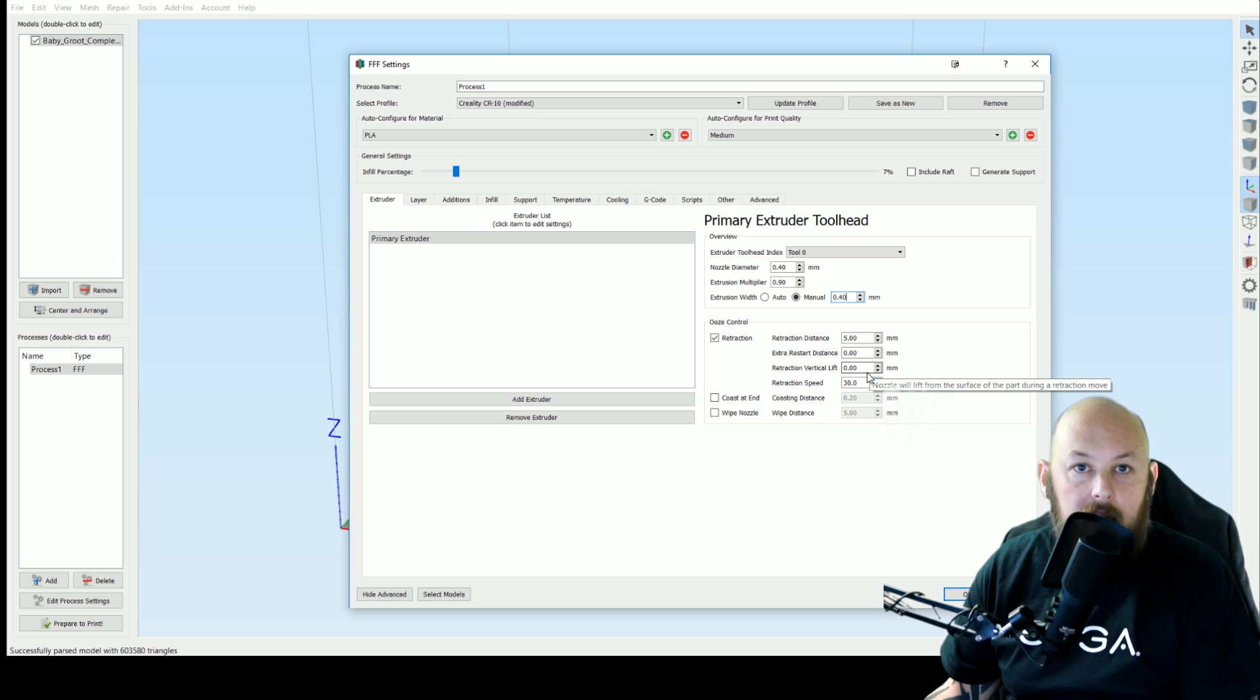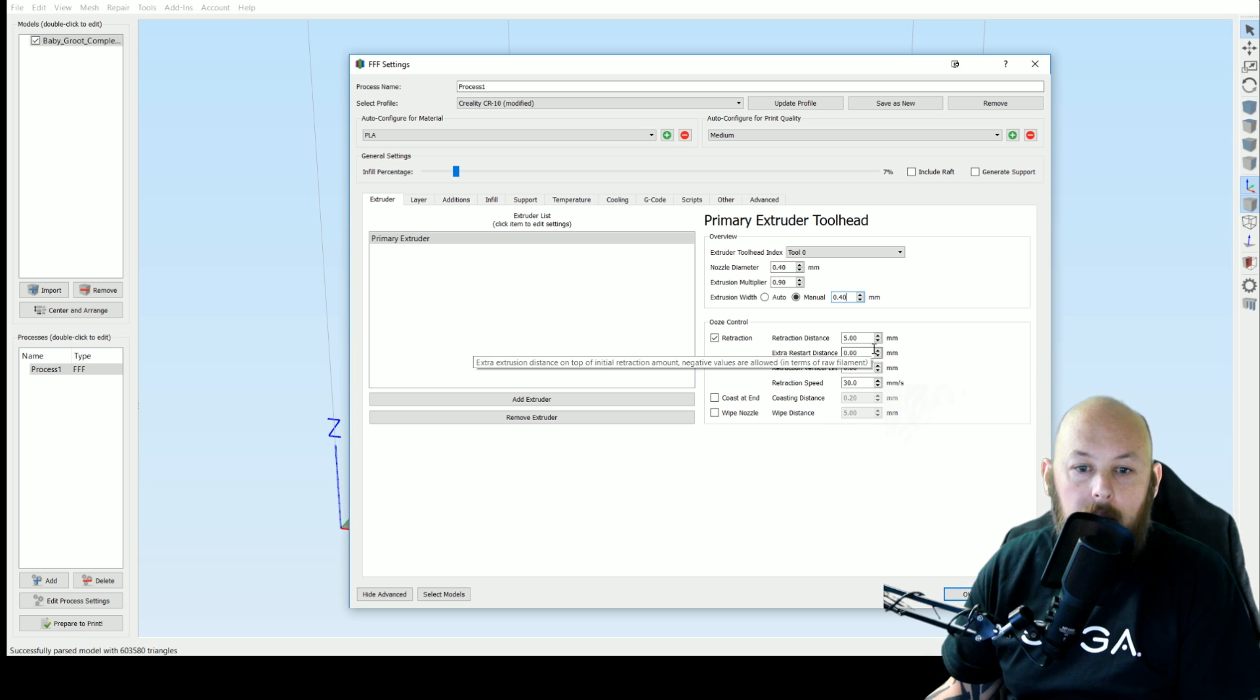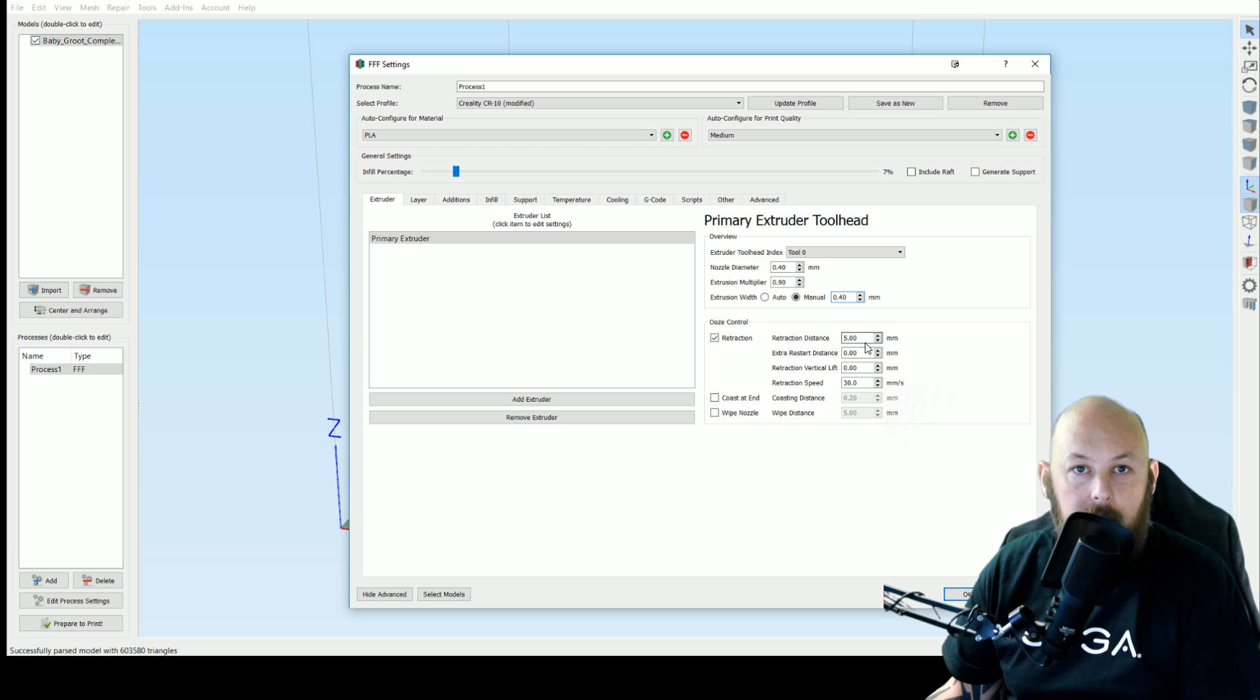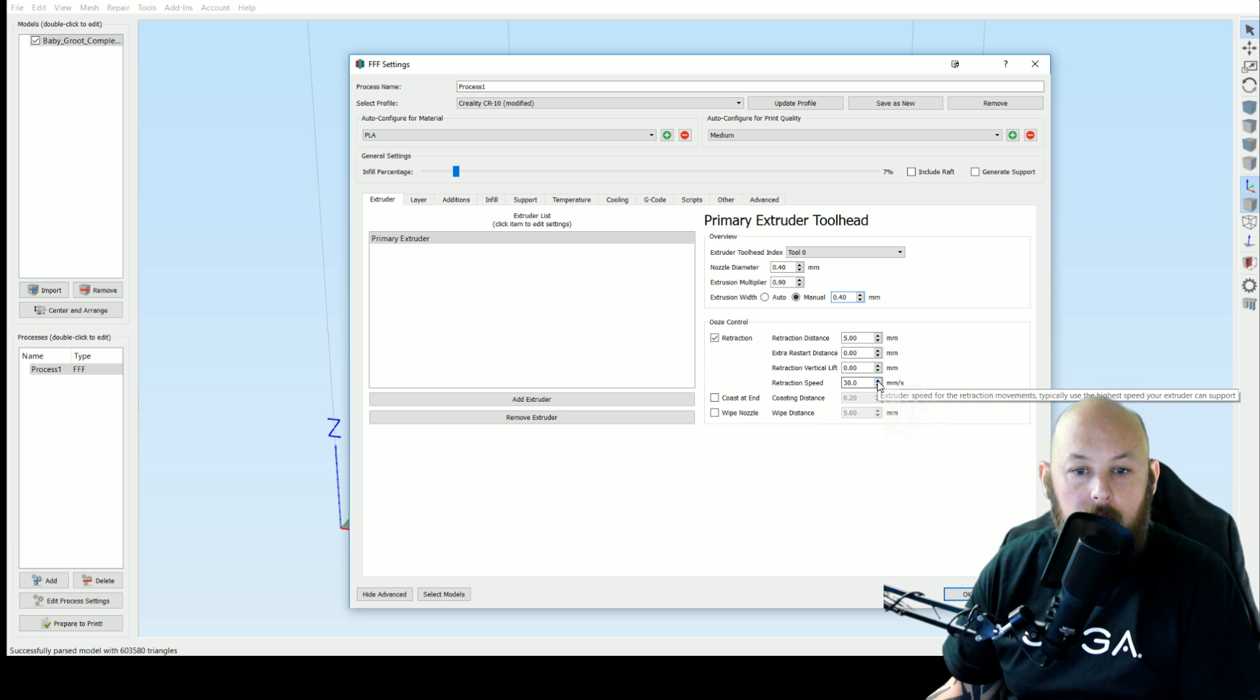Now because the CR10 has a slight bowden in it we need a bit more retraction. So I've found that 5mm is a really good compromise and you don't get a lot of stringing. Retraction speed I've got here set to 30.